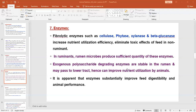Exogenous polysaccharide-degrading enzymes, which are stable in the rumen, will pass to the lower tract and can improve nutrient utilization. It is also important to note that enzymes substantially improve feed digestibility, because enzymes require a substrate, and when the substrate is available they can improve the digestibility of that substrate. By improving the digestibility of the feed, the performance of the animal may be enhanced.